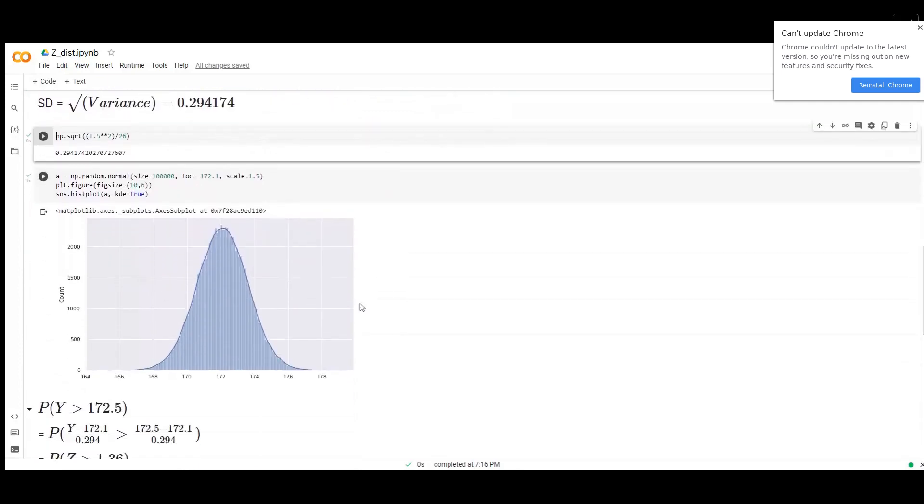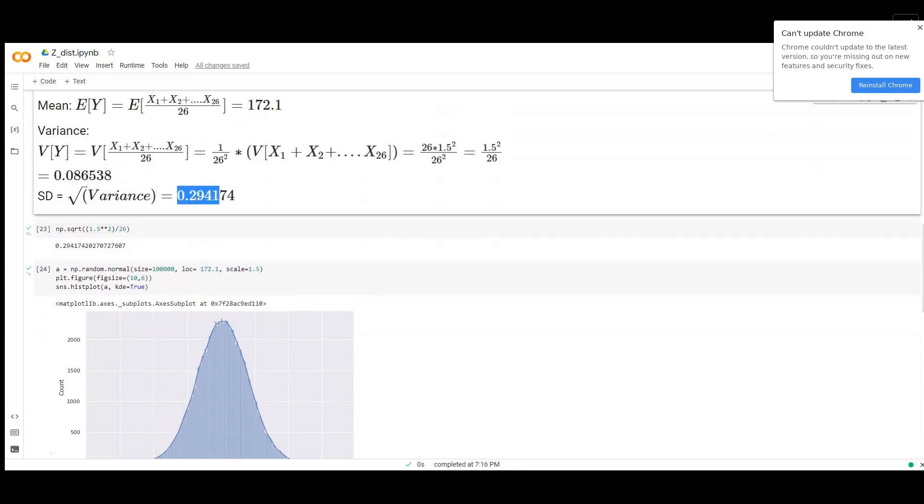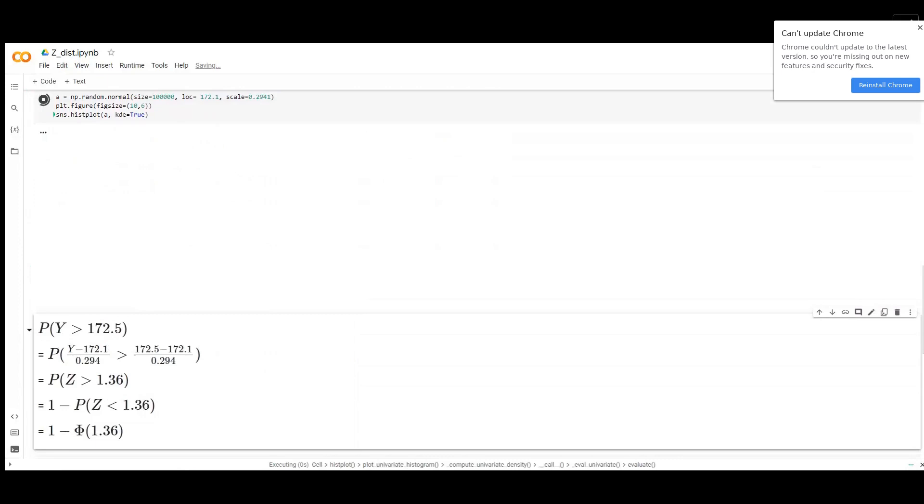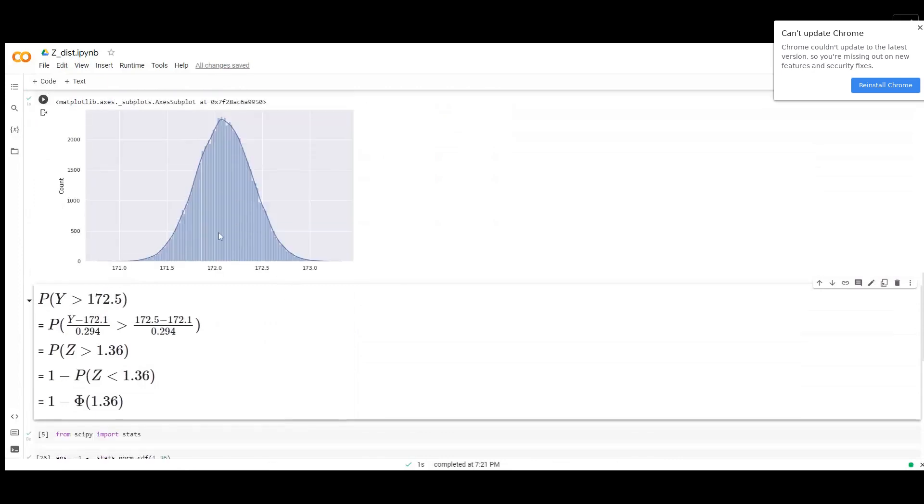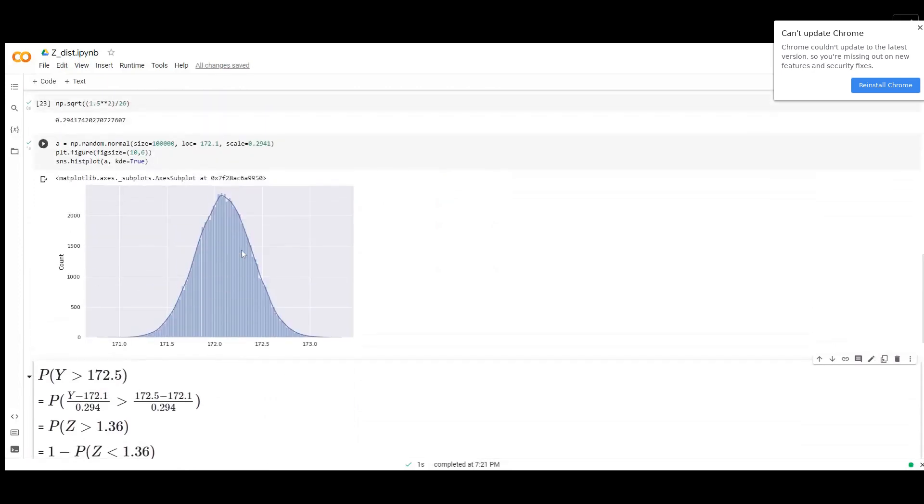Our new random variable is this and the new random variable standard deviation is this. So this is going to be the distribution of our current random variable, which is the average length of that bundle.